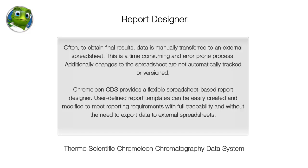Often, to obtain final results, data is manually transferred to an external spreadsheet. This is a time-consuming and error-prone process.